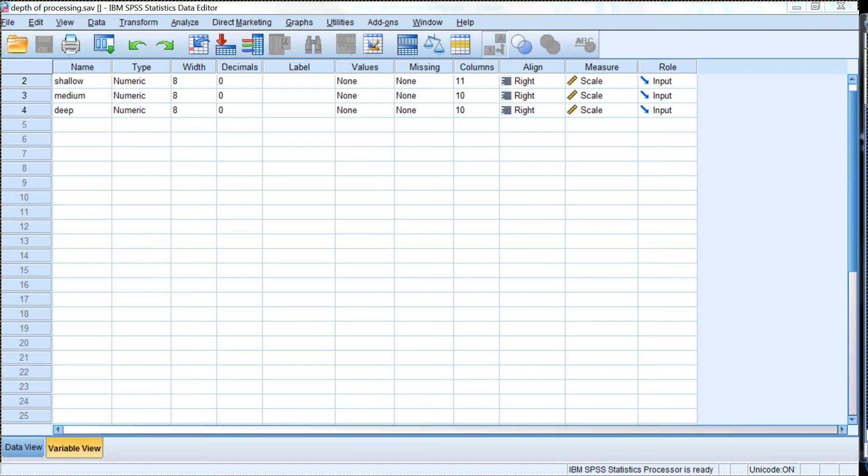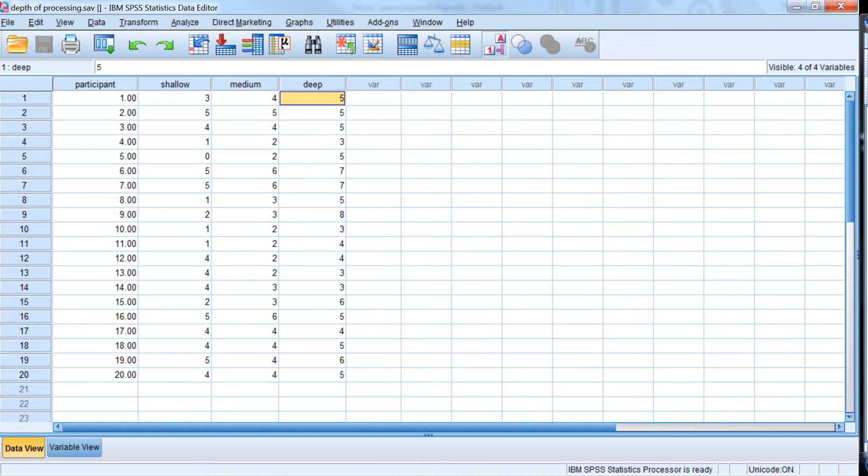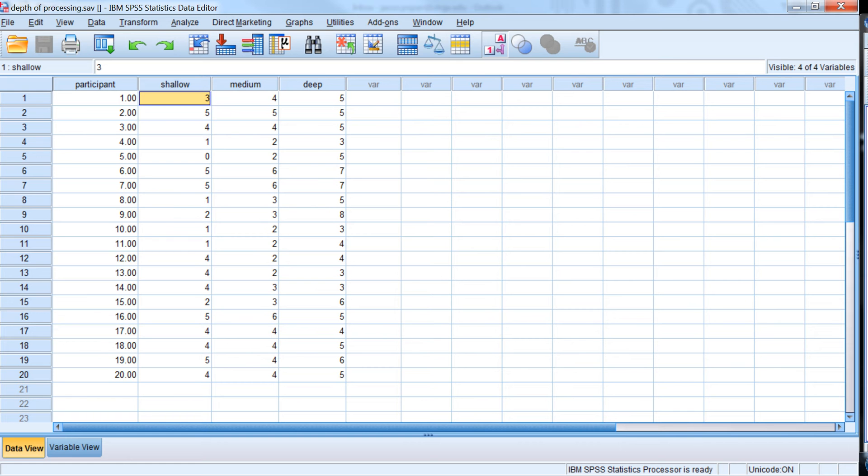All right, in this video I'm going to use the SPSS General Linear Model of Repeated Measures to analyze repeated measures analysis of variance. So let's just say we have 20 participants who took part in three conditions, a within-subjects manipulation where the participants take part in each condition. They're given a set of words, or three sets of words, and given different instructions for how to memorize them, and then their recall, the dependent variable here is the number of words that were recalled.